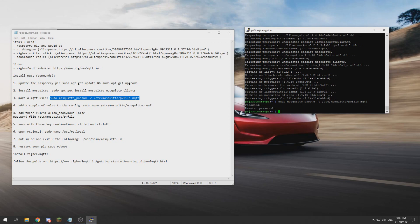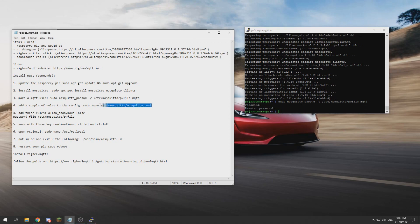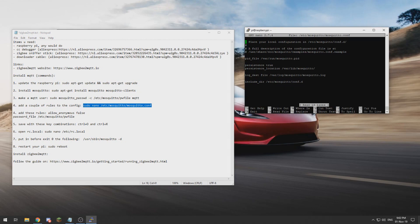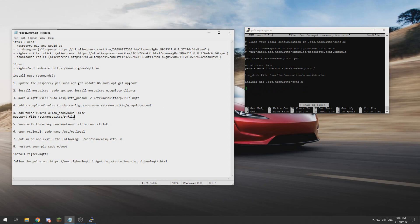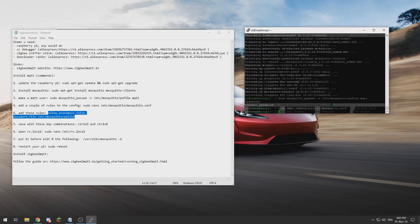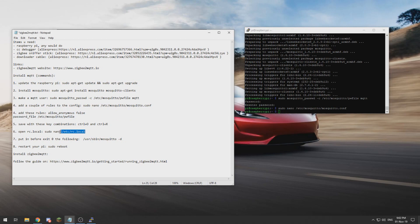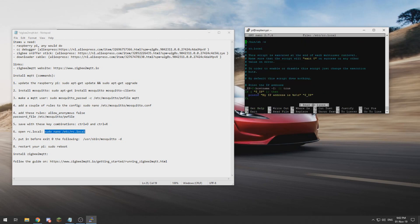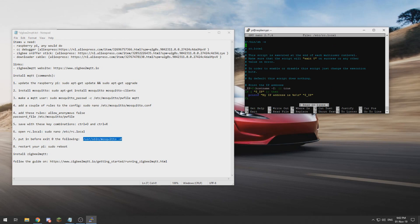So now we need to tell Mosquitto to only allow the secure user and not just everyone by editing this file and adding those two lines over here. Then we can save and exit. Then we need to go to the rc.local to let Mosquitto start at boot by adding this line before the exit zero.